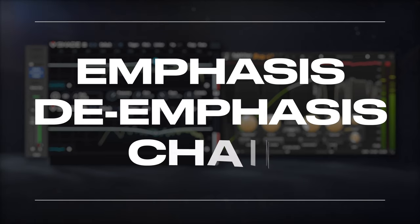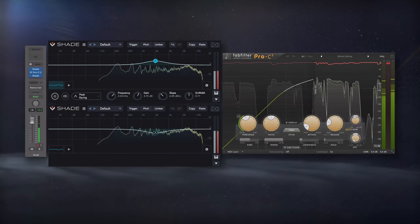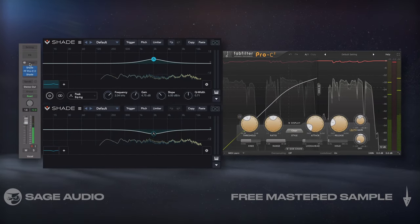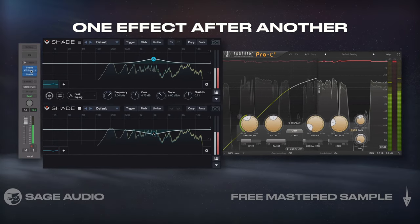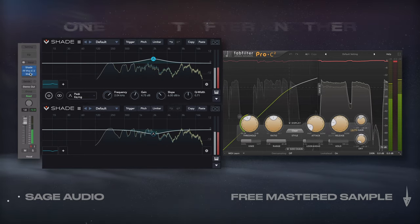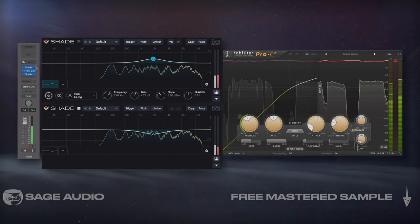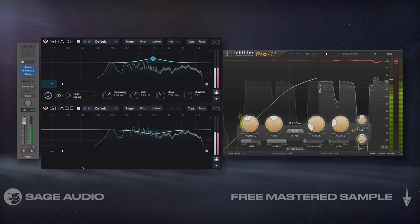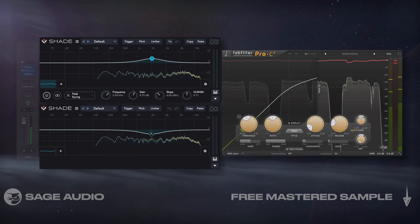Today we're going to cover 11 different specific small chains that I think are going to be really helpful and can be used wherever you need them. First up: the emphasis/de-emphasis chain.